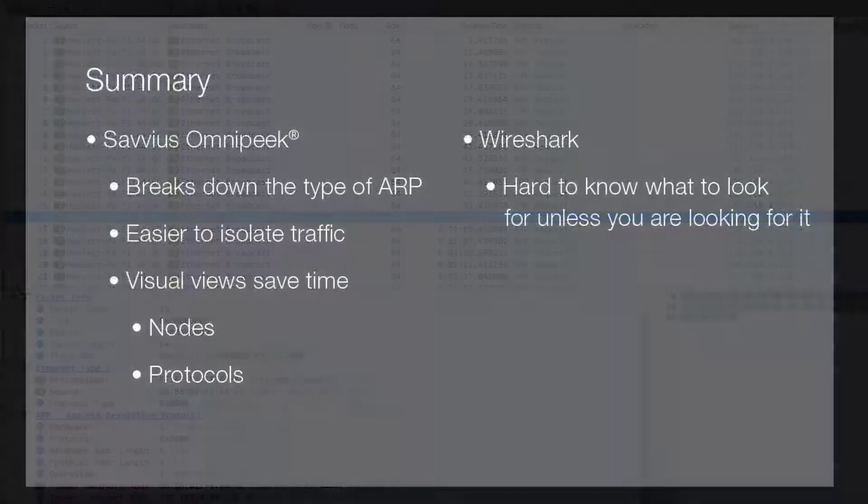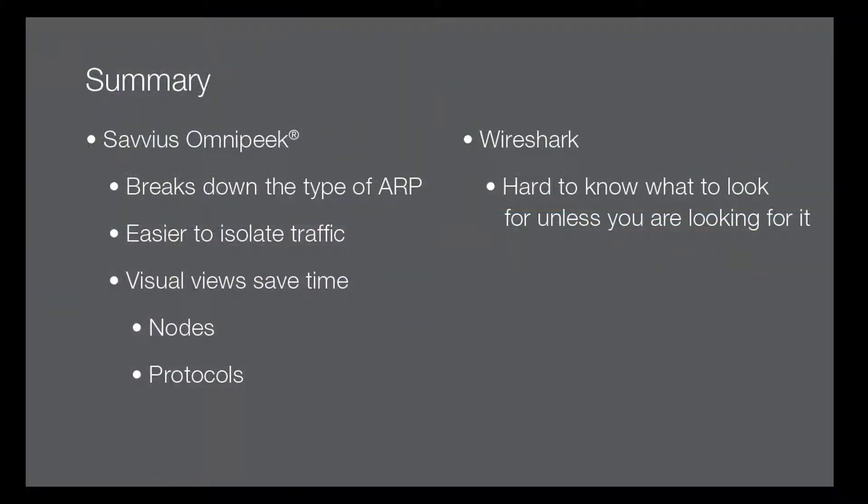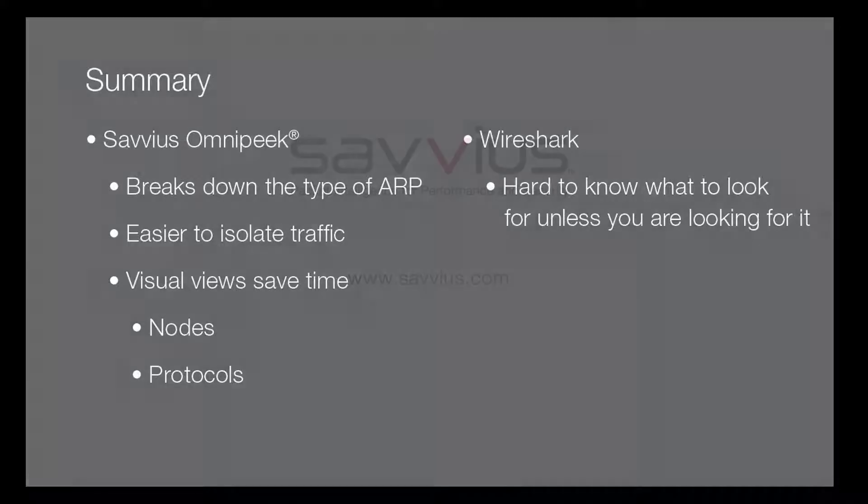As you can see, our objective in looking at ARP can be achieved using both products. Obviously, leveraging visualization within OmniPeak allows us to see the data a lot more clear. Using select related and drilling down and creating different views makes it much easier as well to follow a workflow.